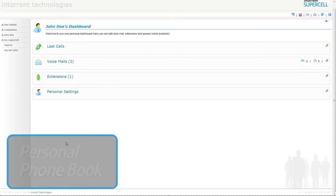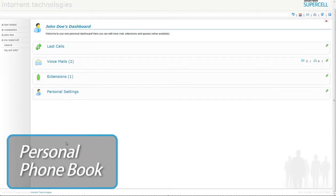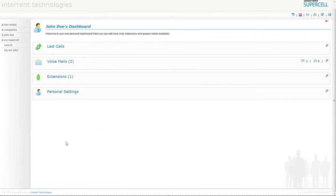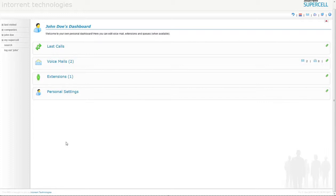Using the Supercell phone book to your advantage, you are able to add contacts to enable fast dial options. As an example, if you have a client called John Smith and you would like to include John Smith to your phone book, this will allow the system to recognize your fast dial number assigned to the contact.